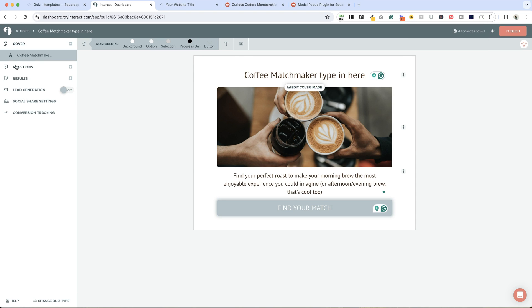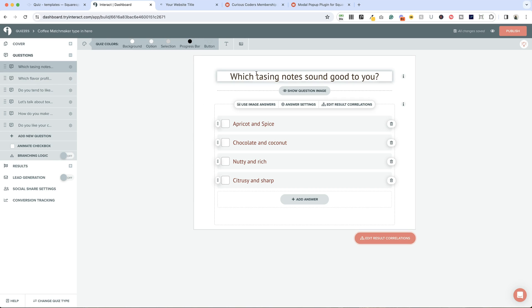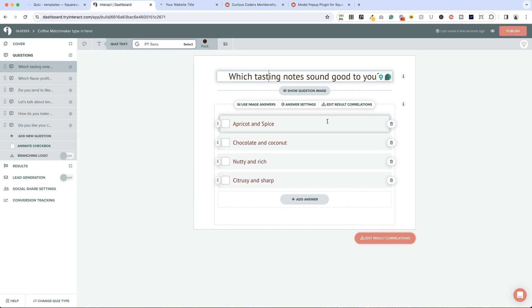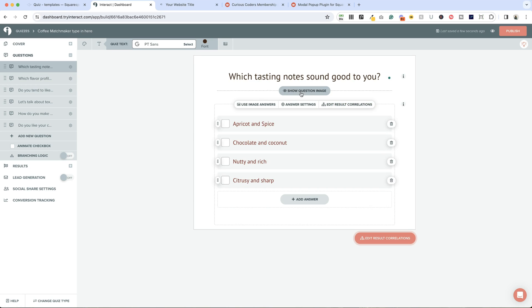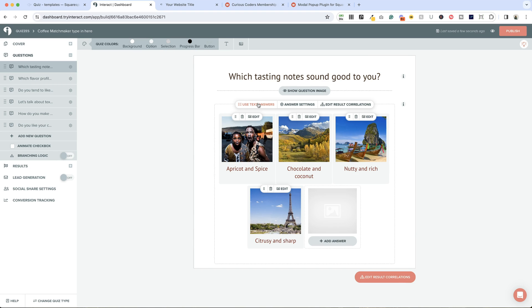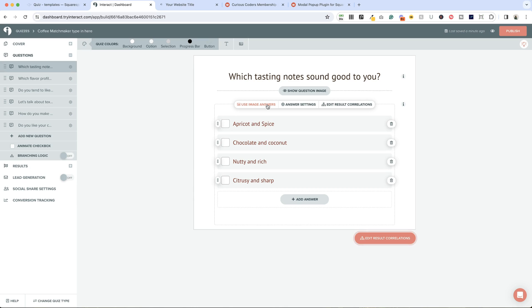If you get stuck, there are little tips here and examples. If you roll over the eyes, Interact will walk you through pro tips and examples. Next up, let's take a look at the questions. We have six questions here. Let's fix this typo: which tasting notes sound good to you. You can add an image here if you would like, or leave it off. You can actually use image answers if you want, so you can have an image associated with each of these responses, or just straight text.